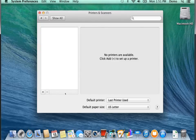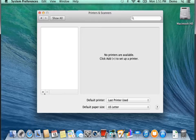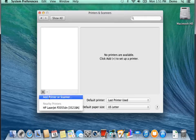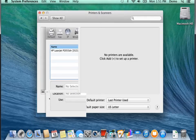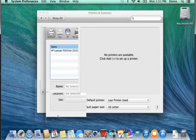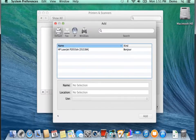So to add the printer, we just click on the plus sign here. Click on Add Printer or Scanner. At this point you should see another dialog box that says Add. And what you want to do is you want to click on the circular globe looking icon. It says IP right there.